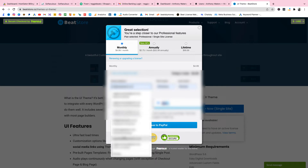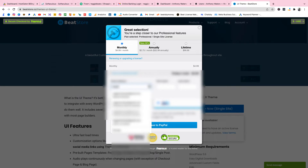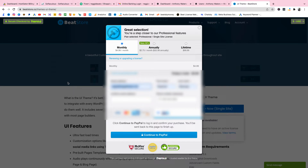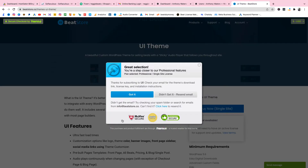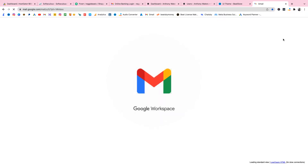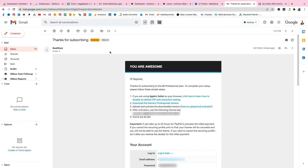I'm going to enter my details here — my email, my name, my surname — and then confirm the email and continue. I'm going to pay with PayPal; you can pay however you want. Note that you will get charged now even with the seven day free trial. Once you're done, go check your email for the confirmation. You'll get an email that says thanks for subscribing with your theme download link and your activation key.